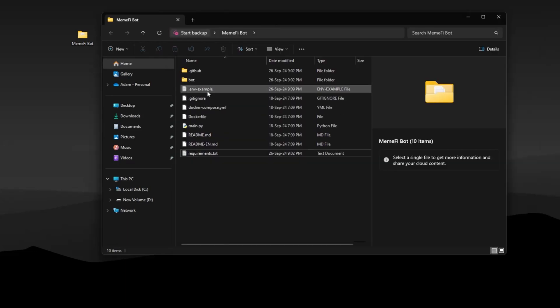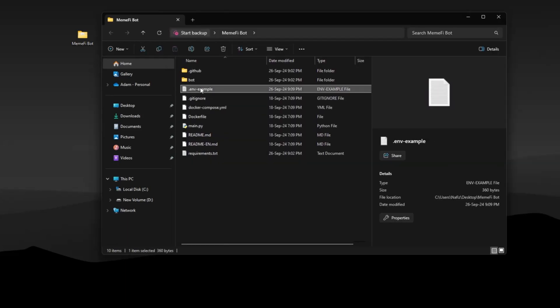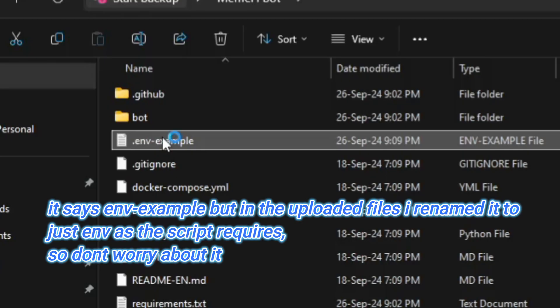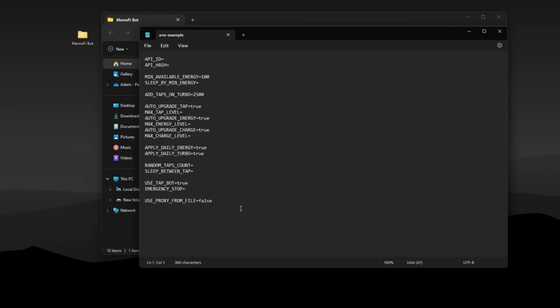Alright, after this you need to edit the env file. Leave everything as it is.